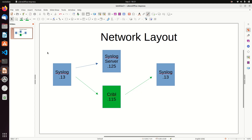One of the last steps ahead of us for this Cribl project we've been working on: we've been modifying our syslog to use Cribl instead. We modified our syslog client to send to Cribl, and Cribl is now storing the files locally. What we can do now is reverse this and have Cribl read the logs from its file store and send it on to a syslog server.